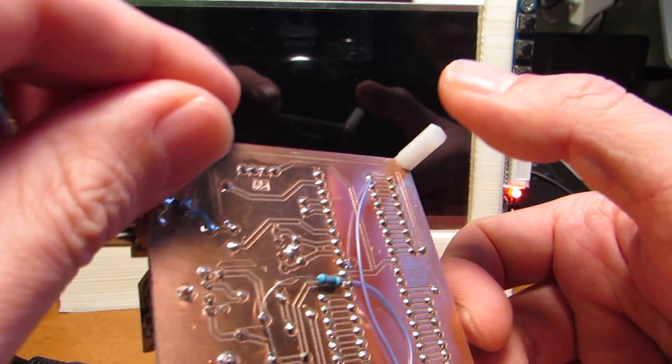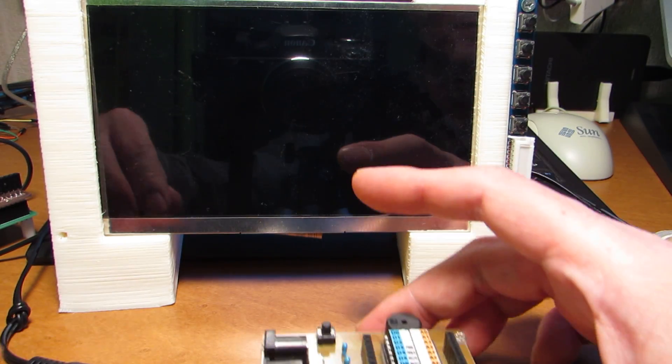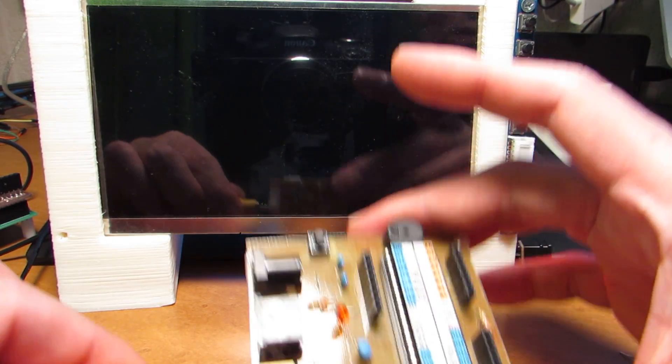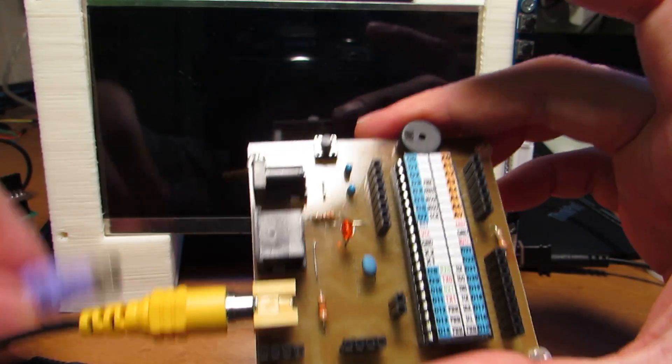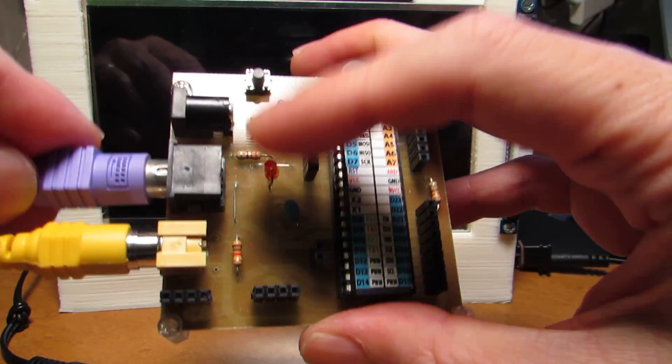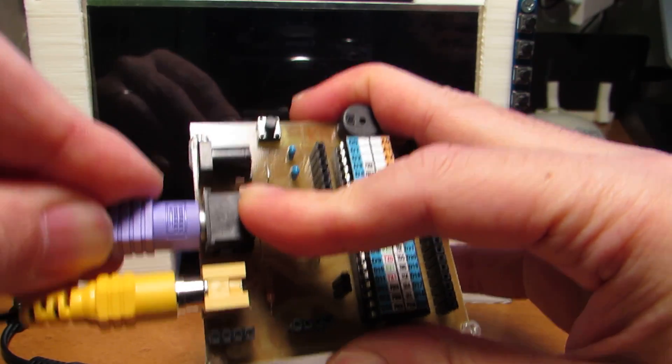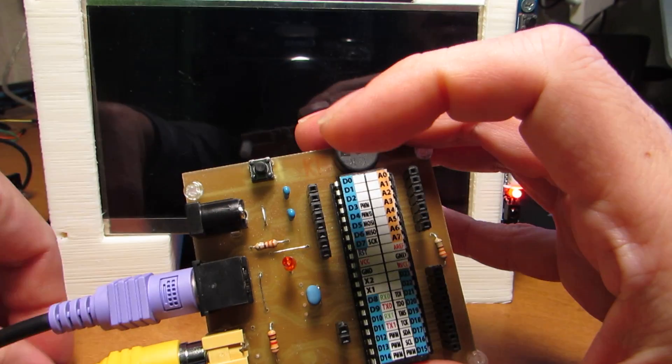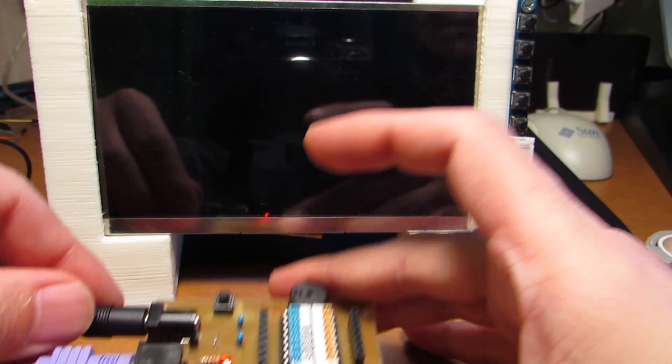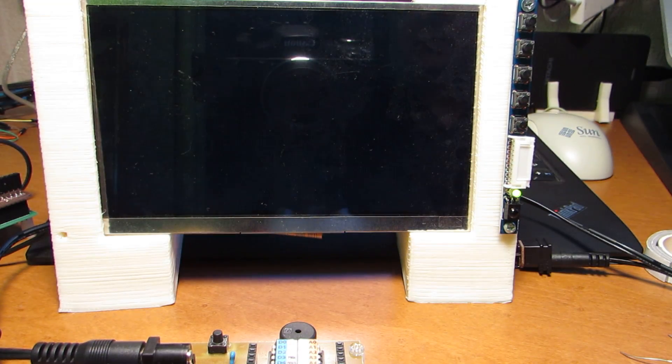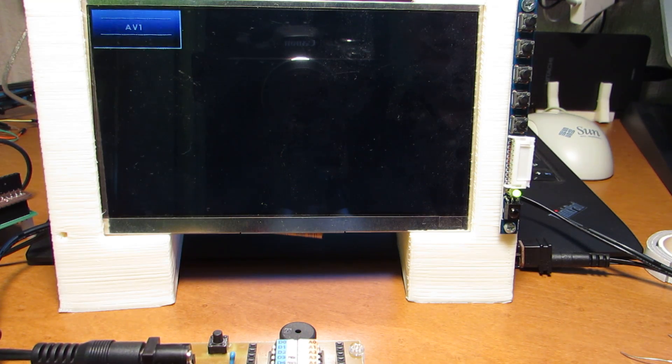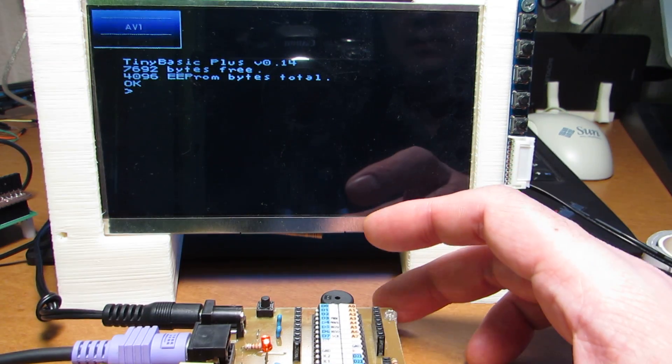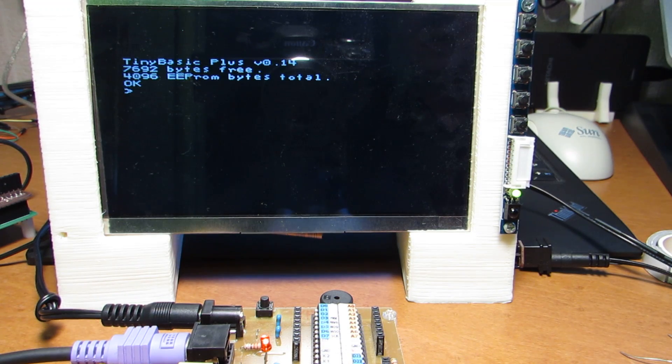Now let's plug in first video and PS2 and power supply. Now it is, as you see, it is booting up.